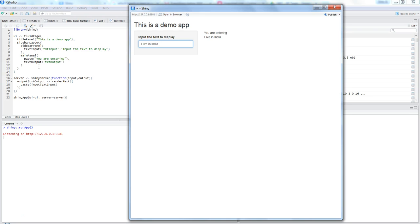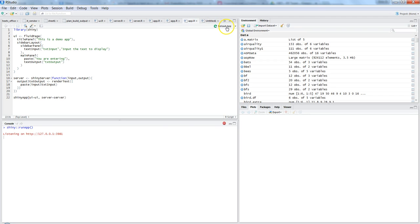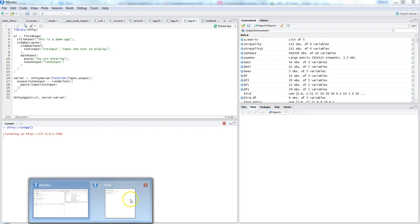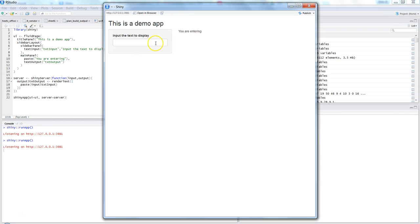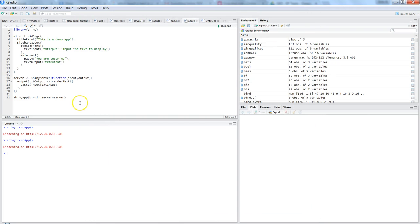That's all that is required. More than 95% of your work will be done in these two sections — UI and server. Finally, to run the application, shinyApp() is a function where you define the UI name and the server name: ui = ui, server = server. Hit Run App and it shows up, ready to accept input and display output.